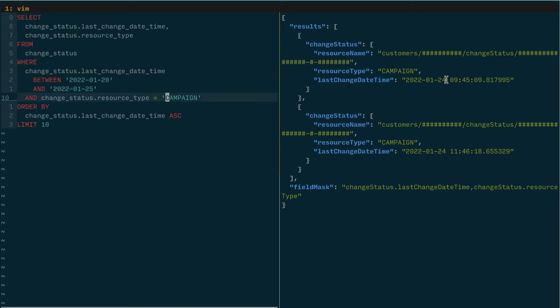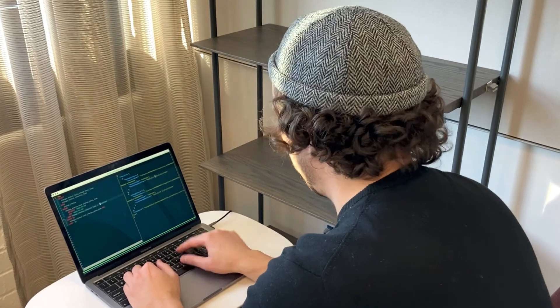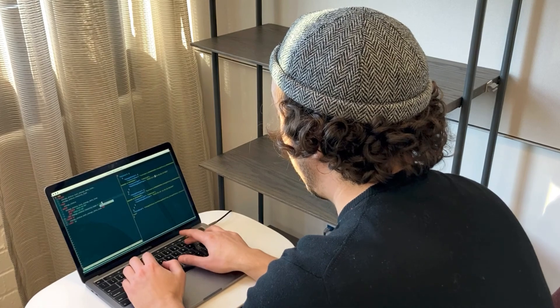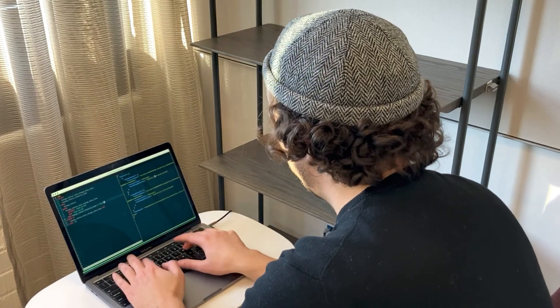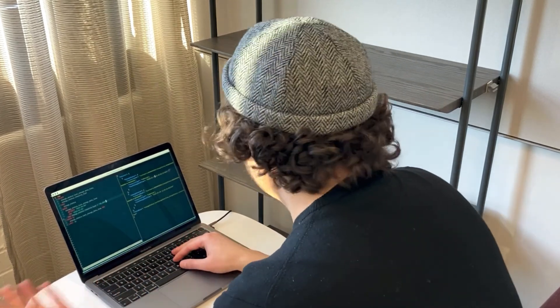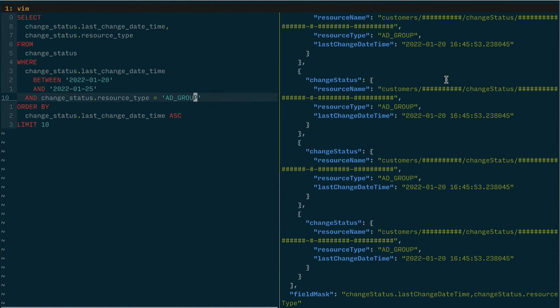And I can do that at a lot of different resource type granularity. So I could do that via an ad group. So let's see if any ad groups changed between January 20th and January 25th. It looks like a bunch of them did.